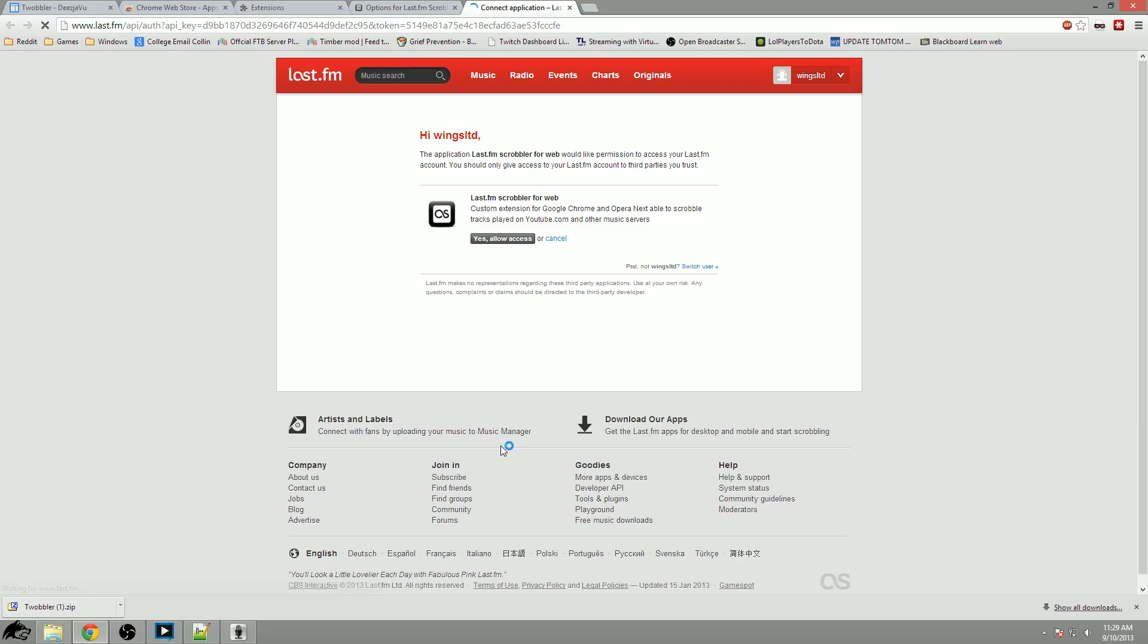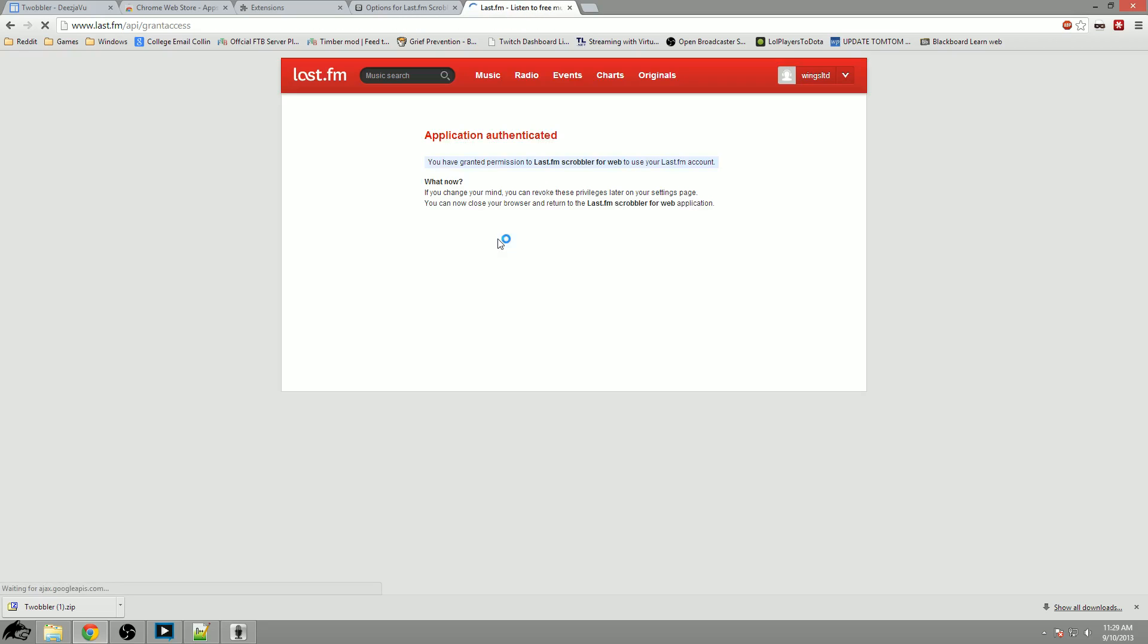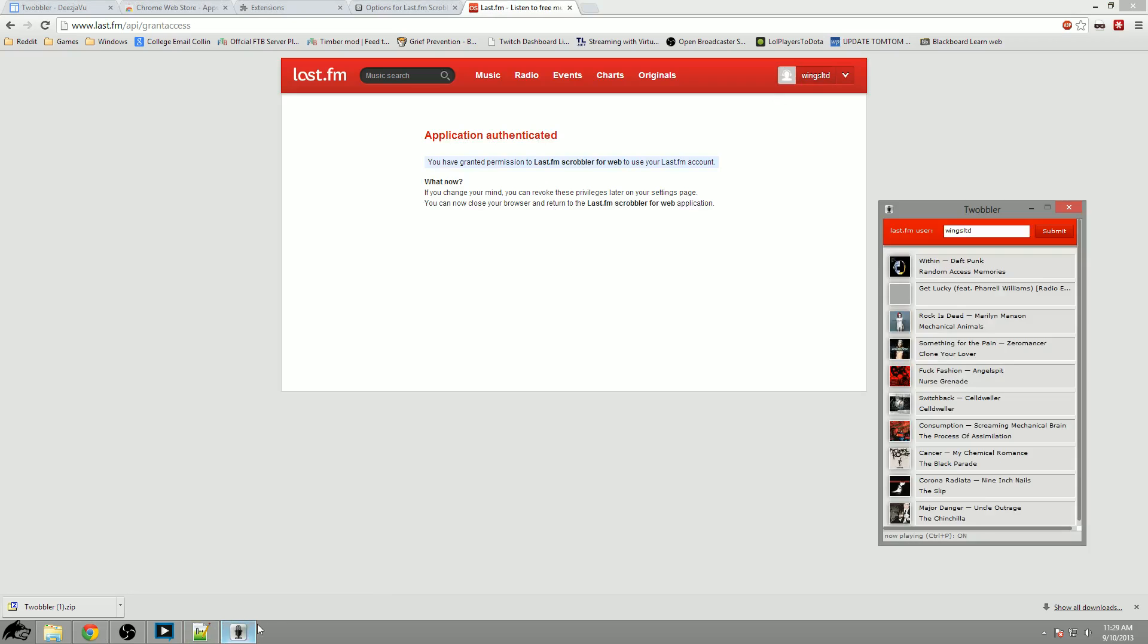You would like to click the re-authenticate with Last.fm button and whenever you're logged into your account it will ask you would you like to allow it access. Simply click yes, make sure that it's pointed to your Last.fm account, and boom, granted permission.